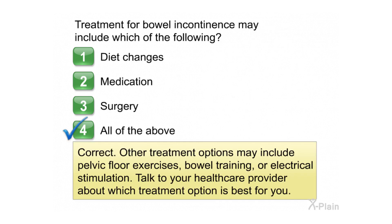Correct. Other treatment options may include pelvic floor exercises, bowel training, or electrical stimulation. Talk to your health care provider about which treatment option is best for you.